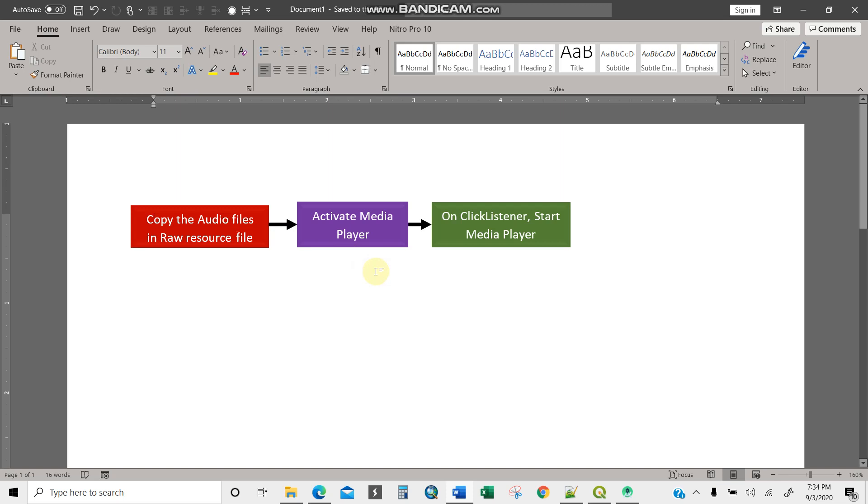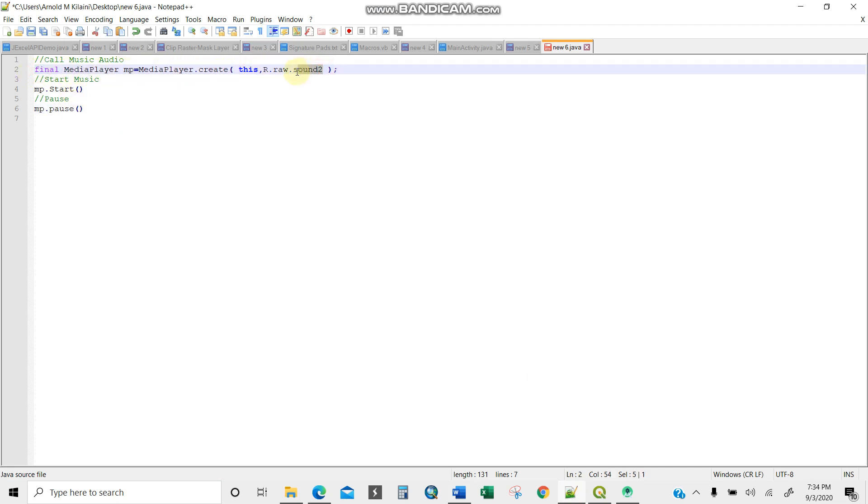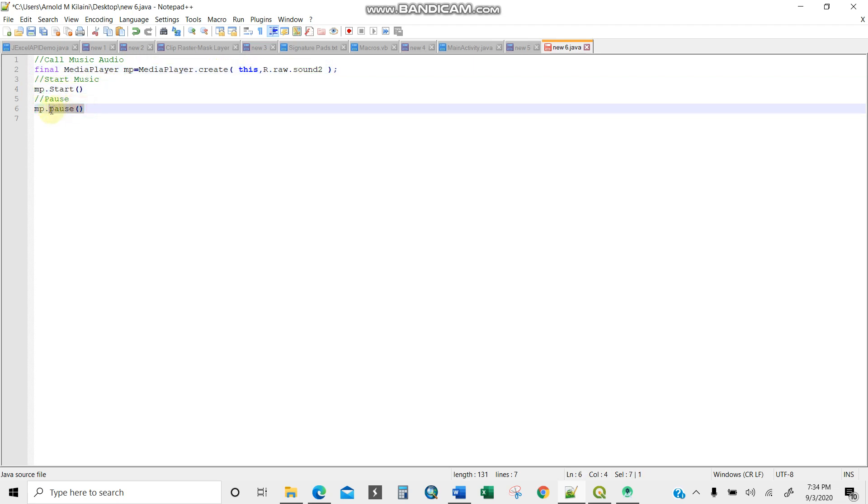These are the codes you're going to use. For calling music audio, you'll be using MediaPlayer.create, then this is the name of the song. To start music, you use mp.start. For pausing, you use mp.pause. That's how it works.